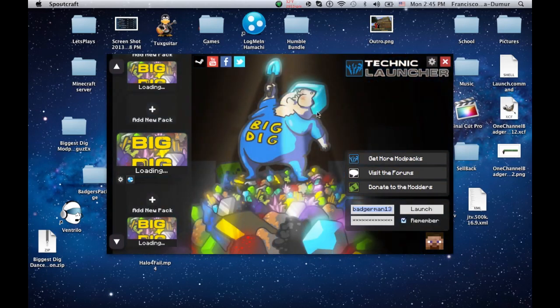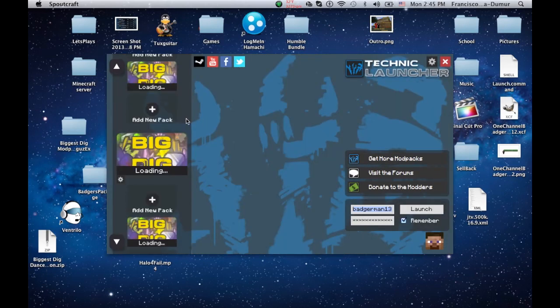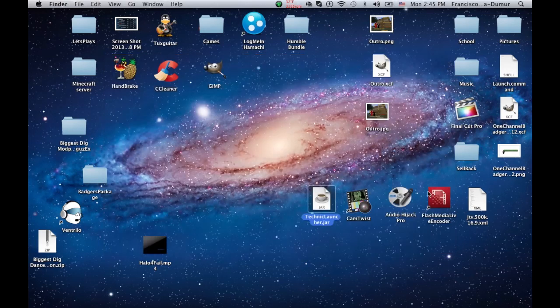See, it works just fine. I got all of my mods and everything there. Okay, I'm going to quit out of that. I'm going to show you what you guys need to do.